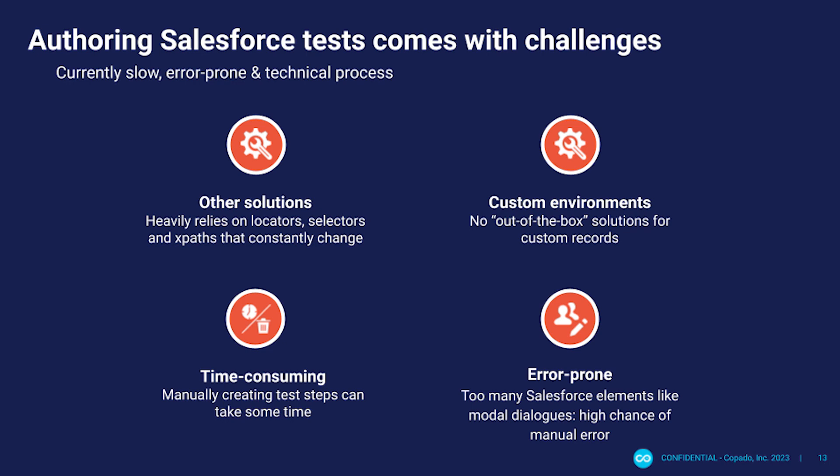But don't worry. Our Salesforce recorder creates easy to comprehend, low maintenance tests which can be viewed and edited after the fact in either flow or script format.